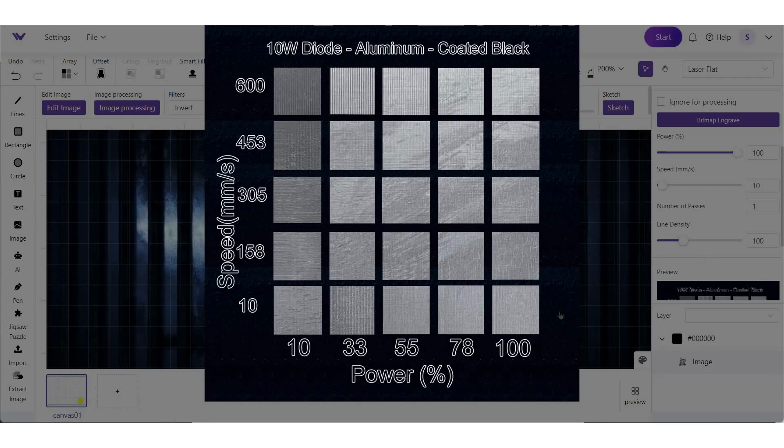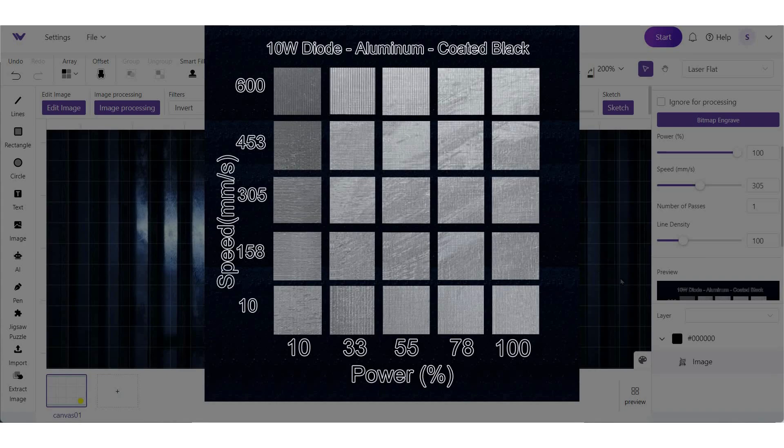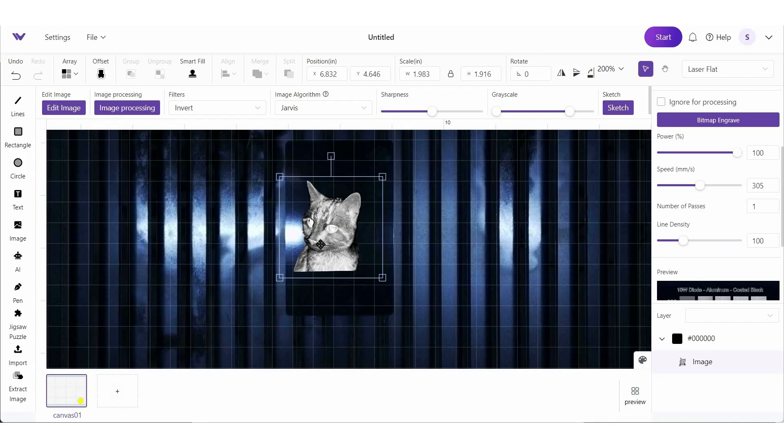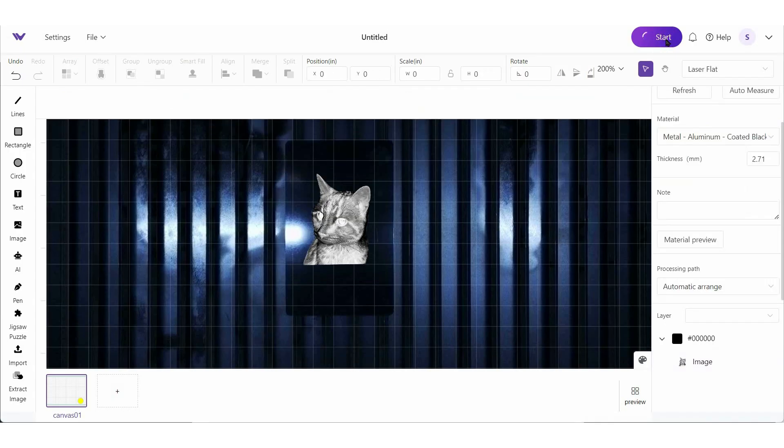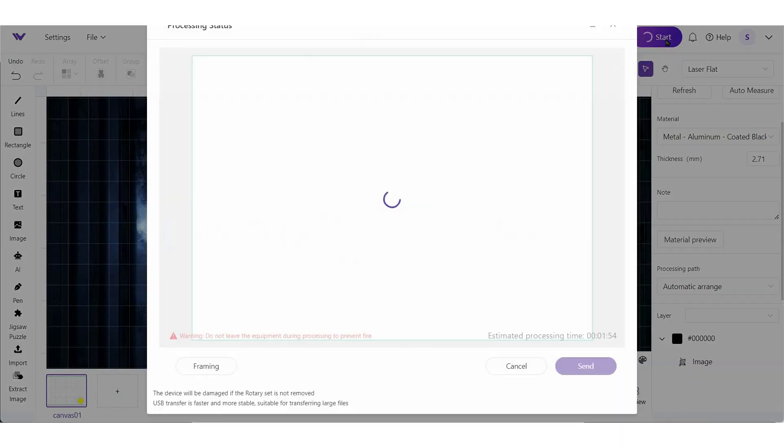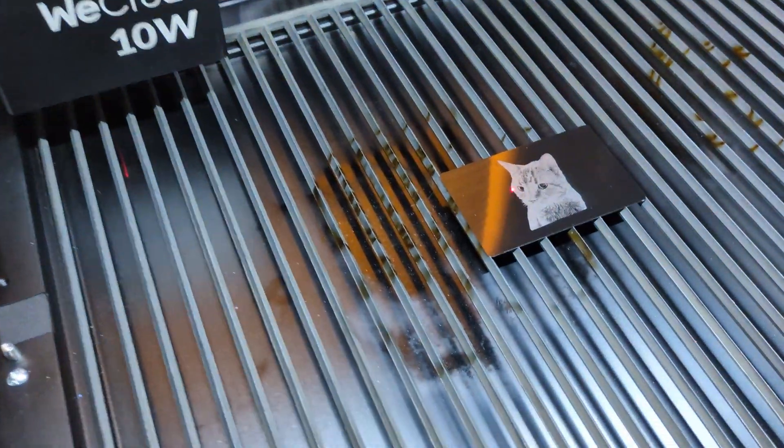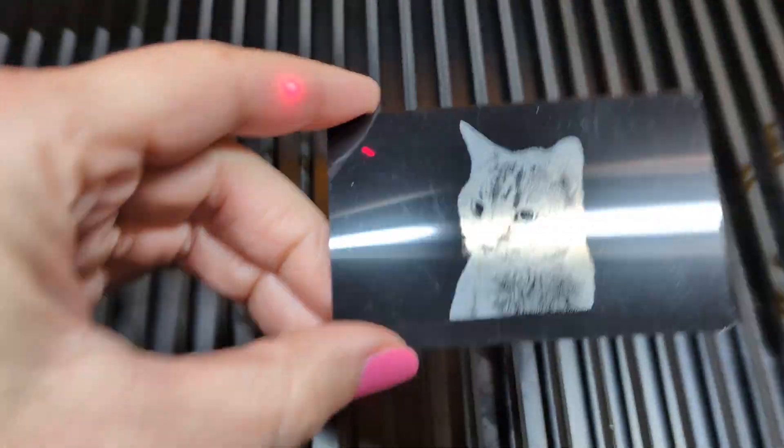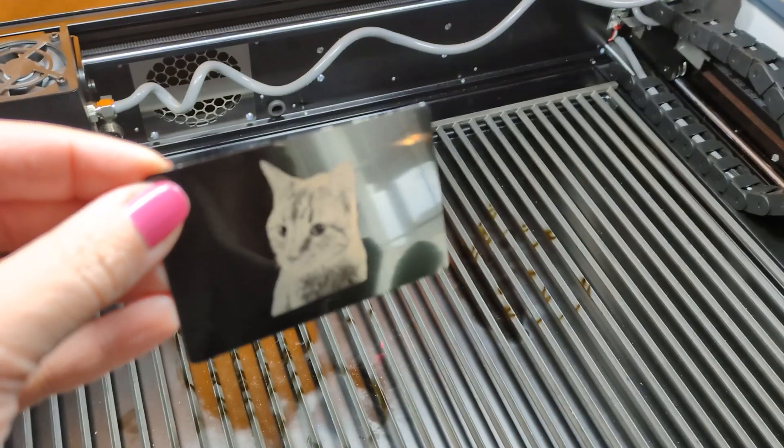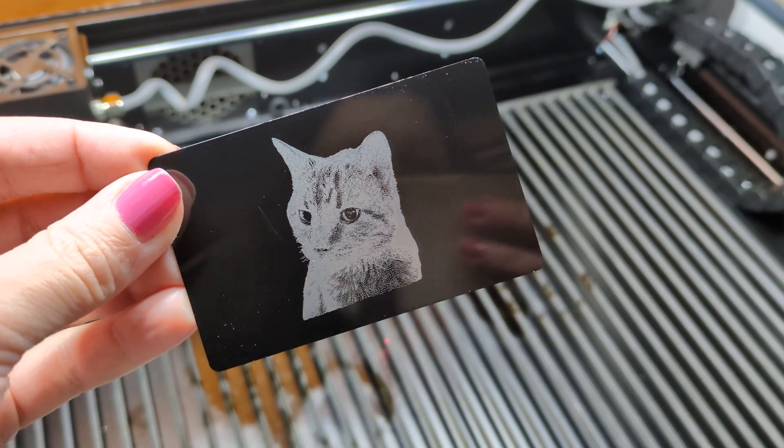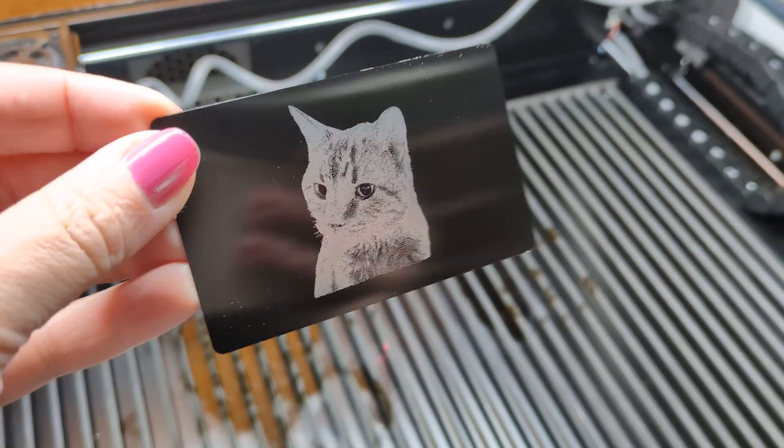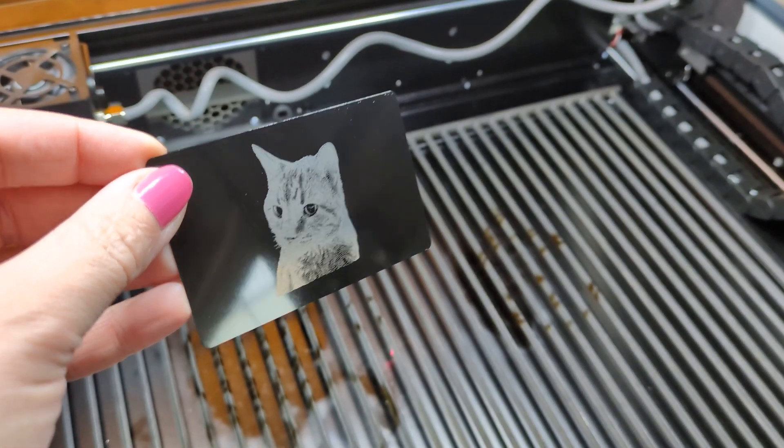And then for settings on metal, you can go a little bit faster. I've done it at slower speeds and I found that about a power of 100 and a speed of 305 gives me a pretty detailed look. So we can go ahead and start this.